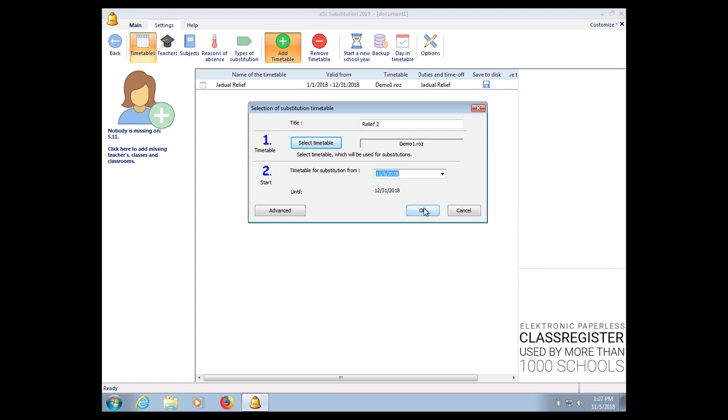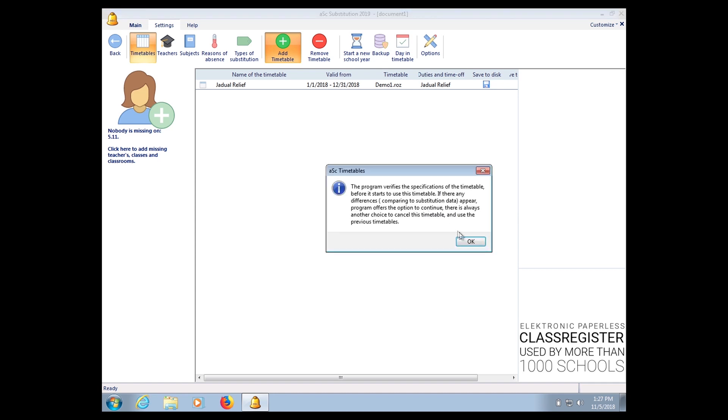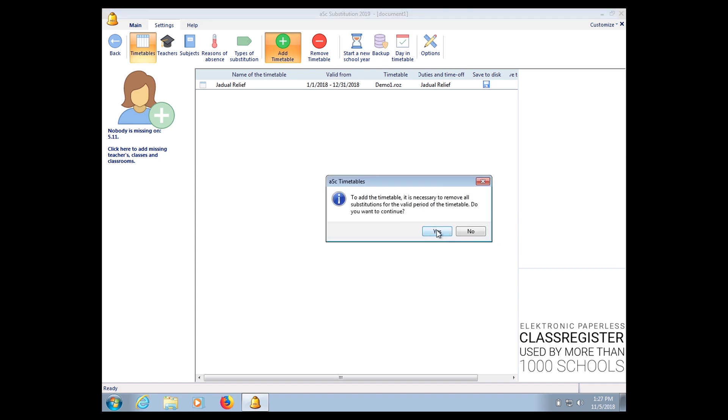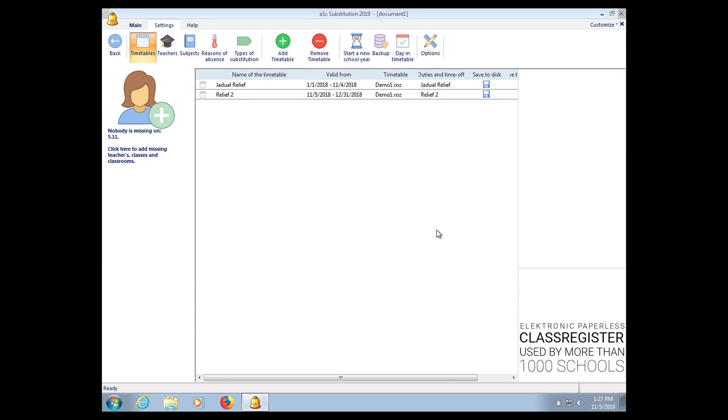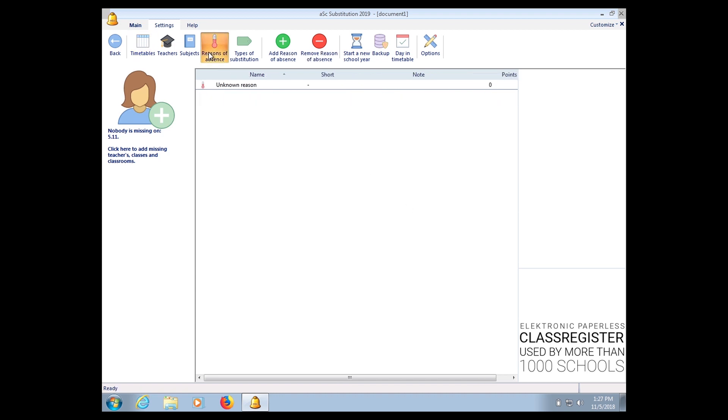So today is the fifth, click OK. OK, so that's how you add on the timetable.